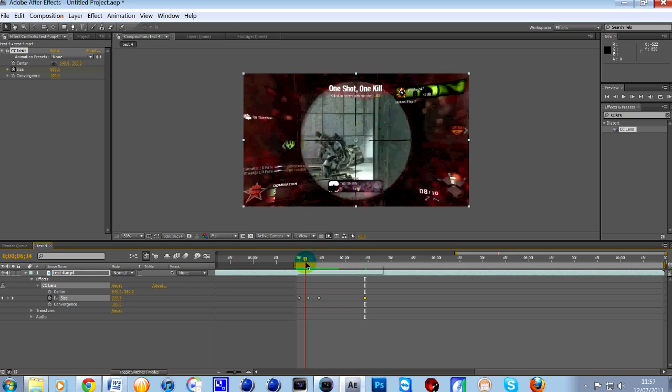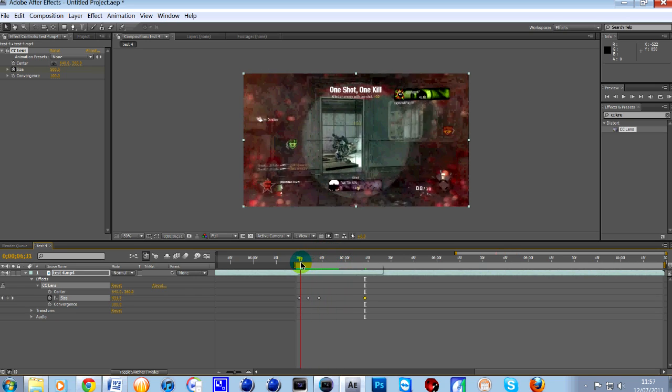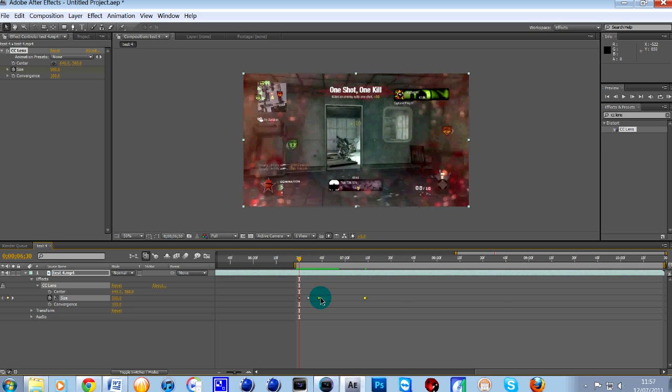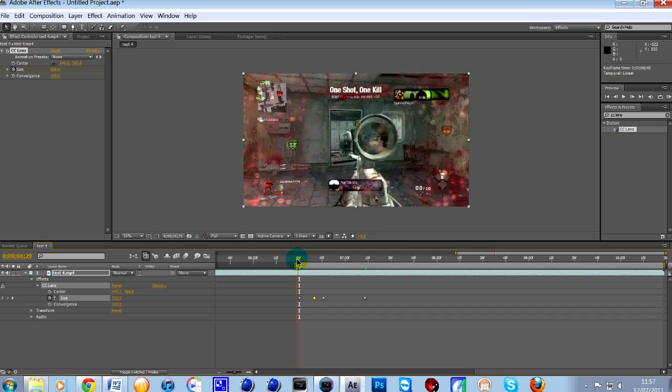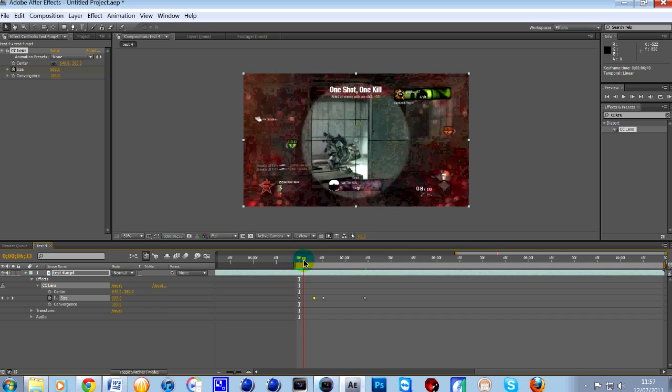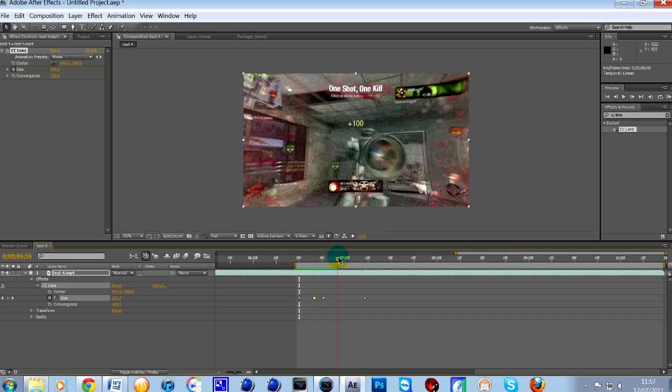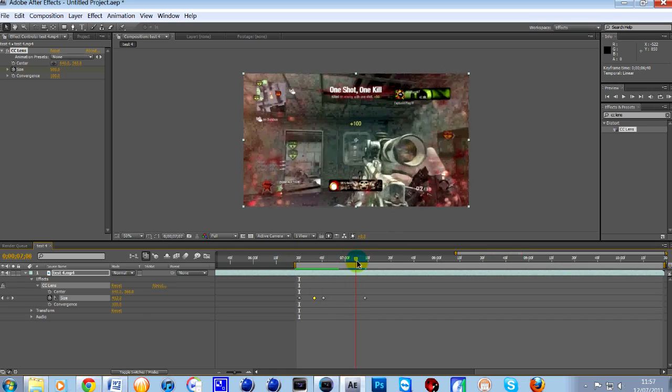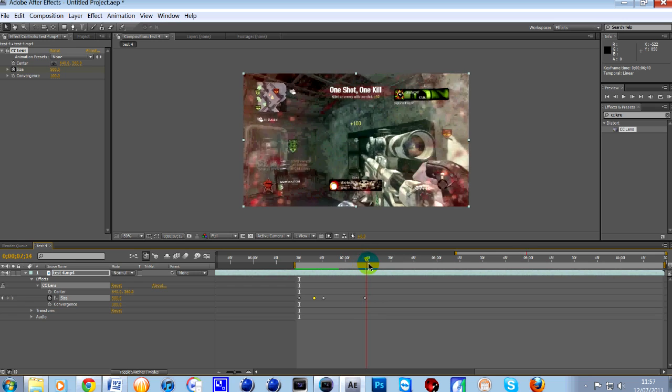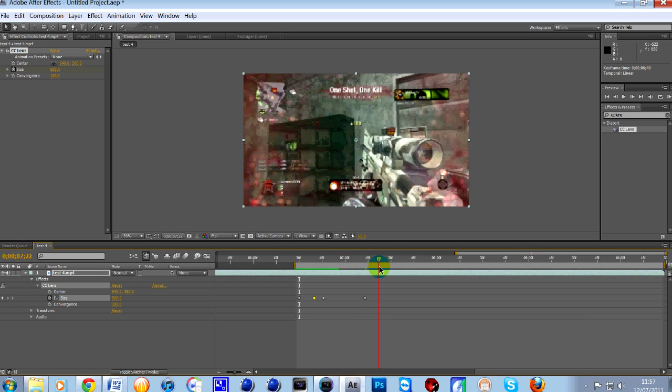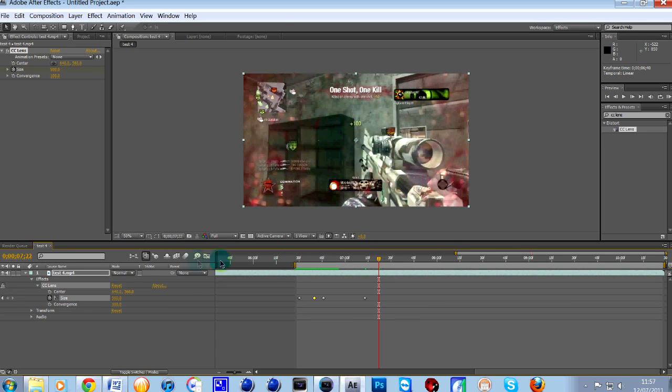For me, looking at that, I've done it slightly too early. So all I want to do is just pop these two keyframes over to the right a little bit, like so. So now, if we do it again, the warp happens in the perfect spot like that. So that's how to do the CC lens effect.